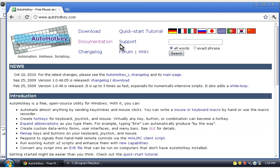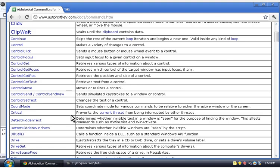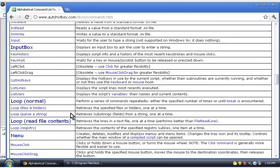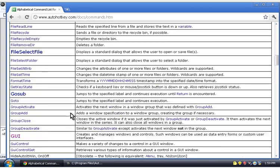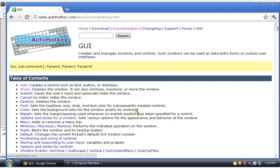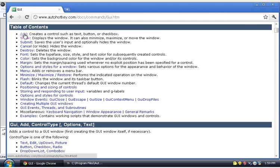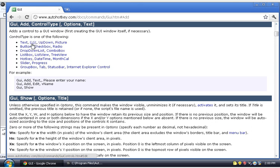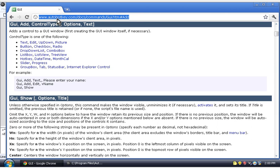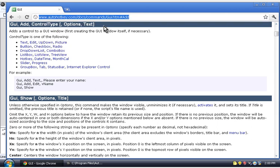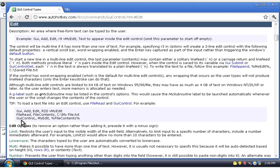So we're going to go to the documentation, command reference, and we're going to scroll down to the GUI right here. And we want to add something. So we could click, add. And what do we want to add? How about an edit control? An edit control is a box that you can type in, like this here. That would be an edit control. So we'll type edit, click edit.